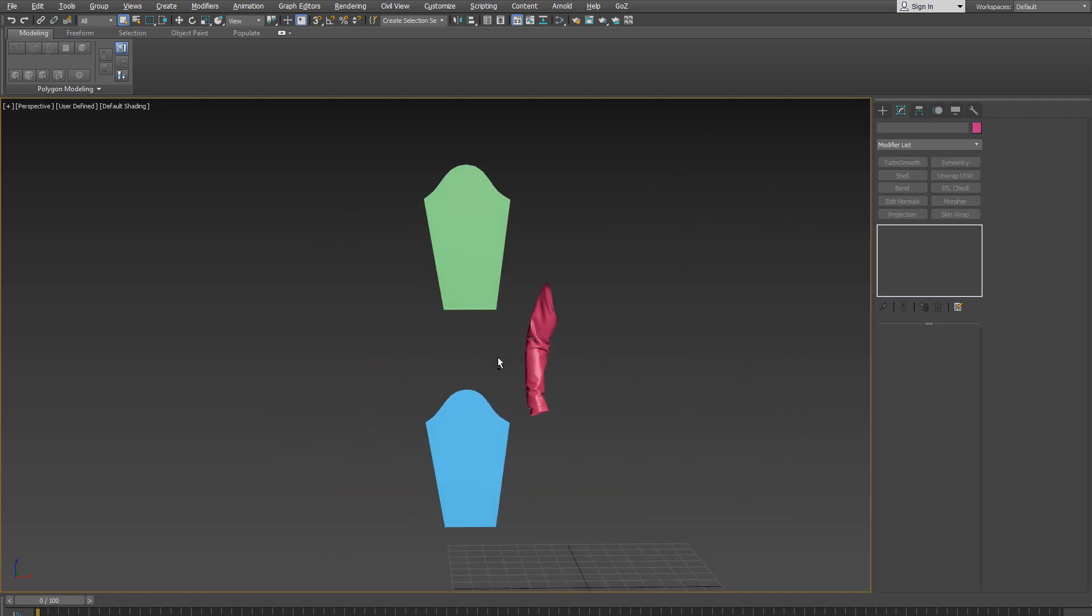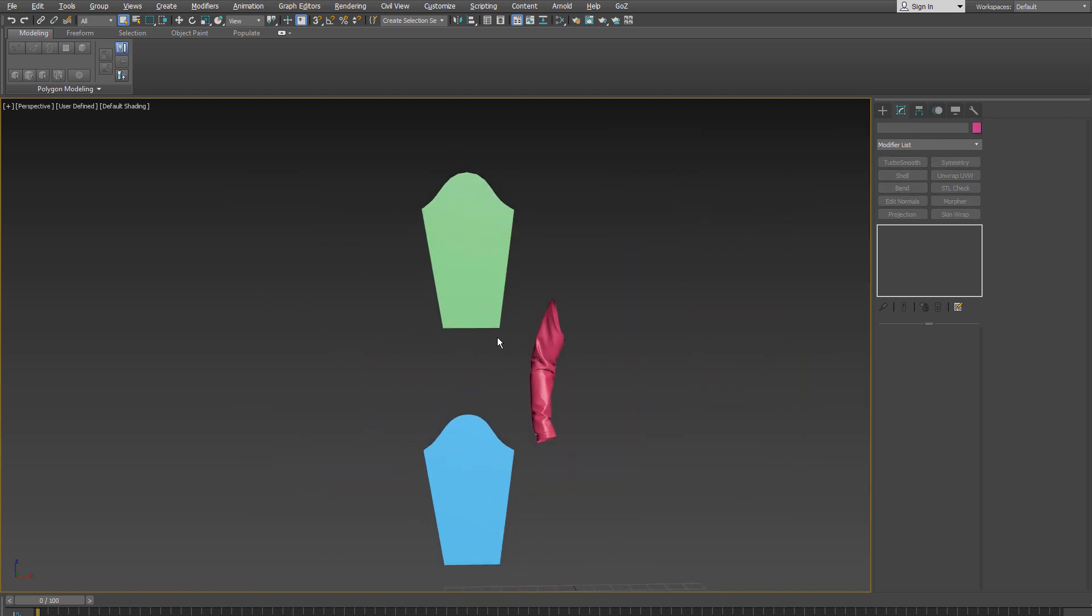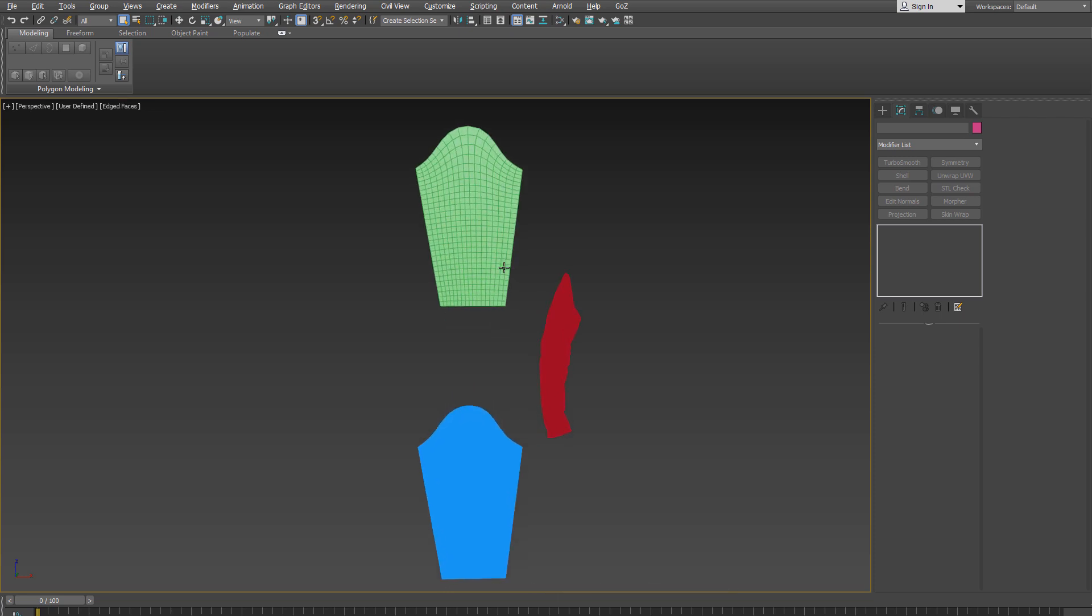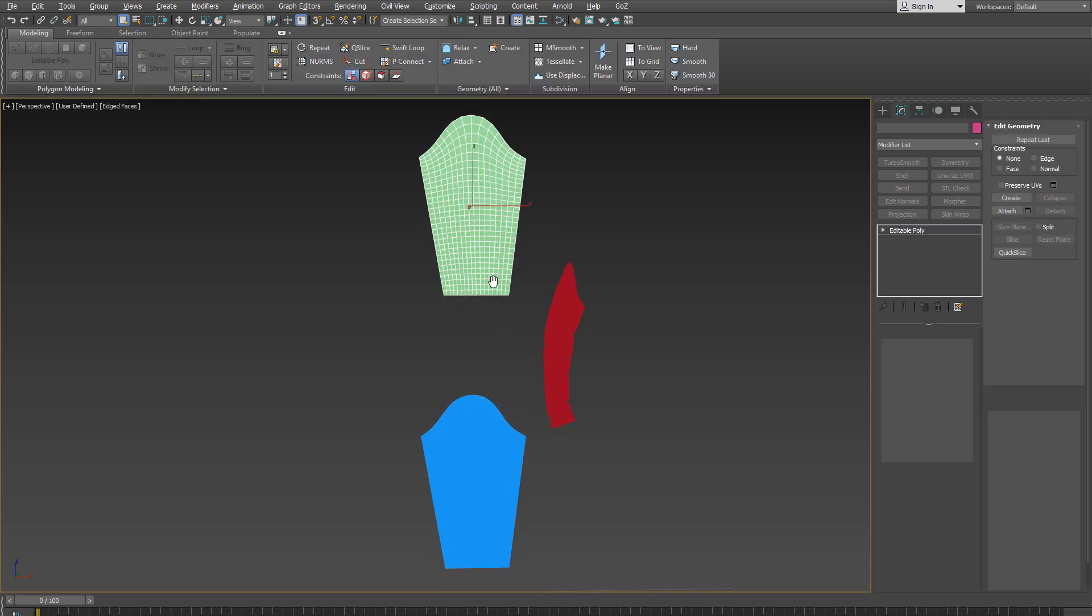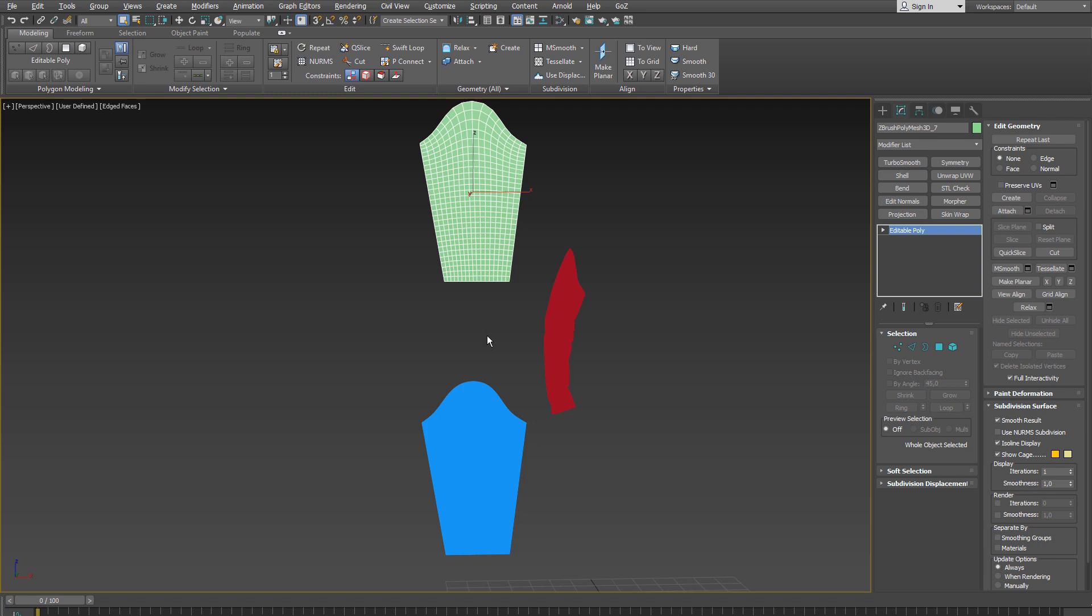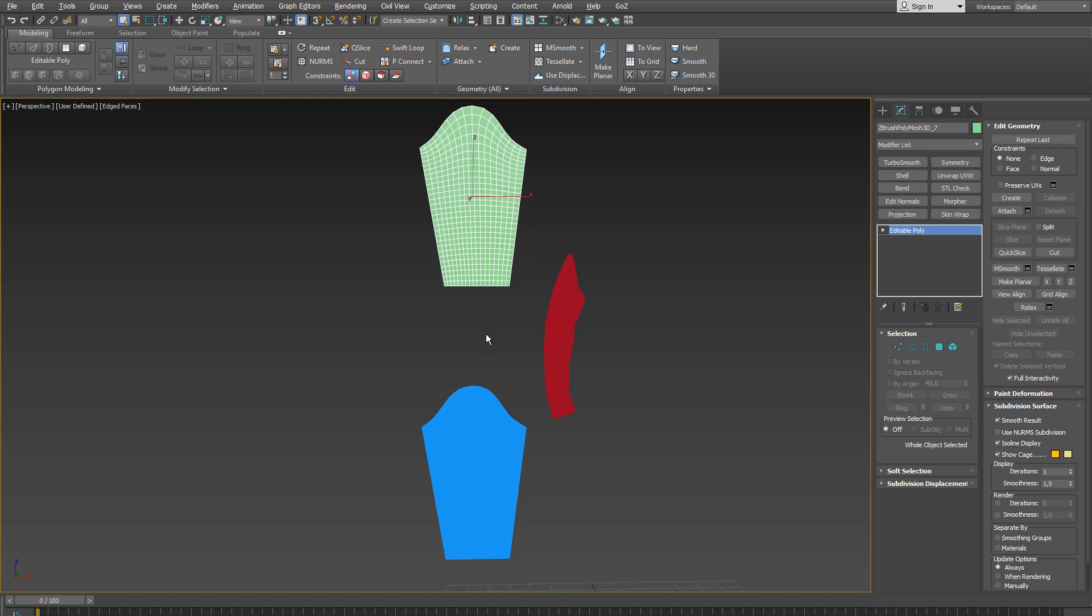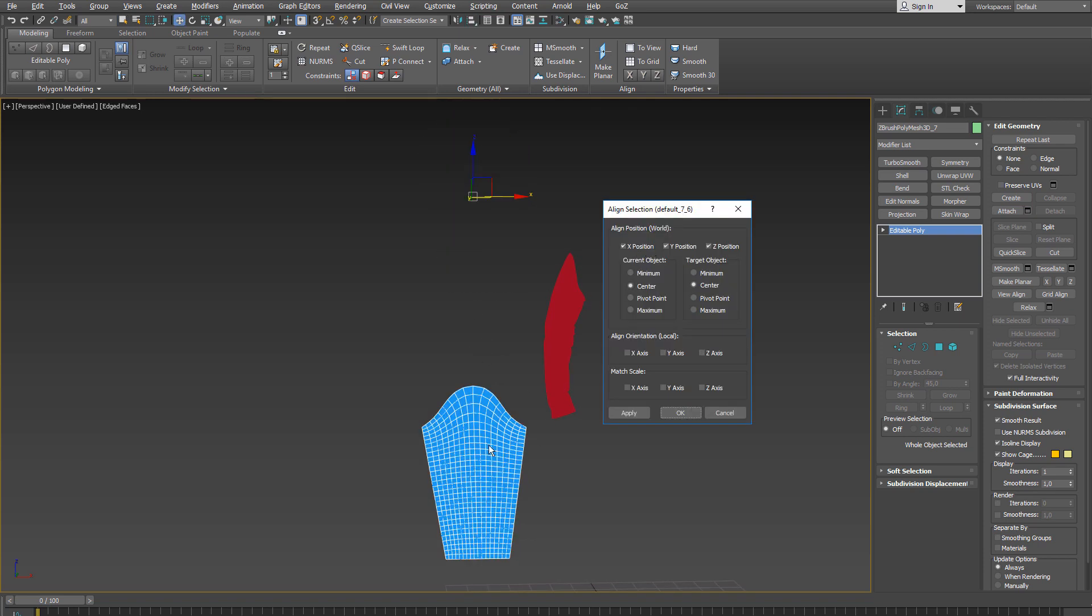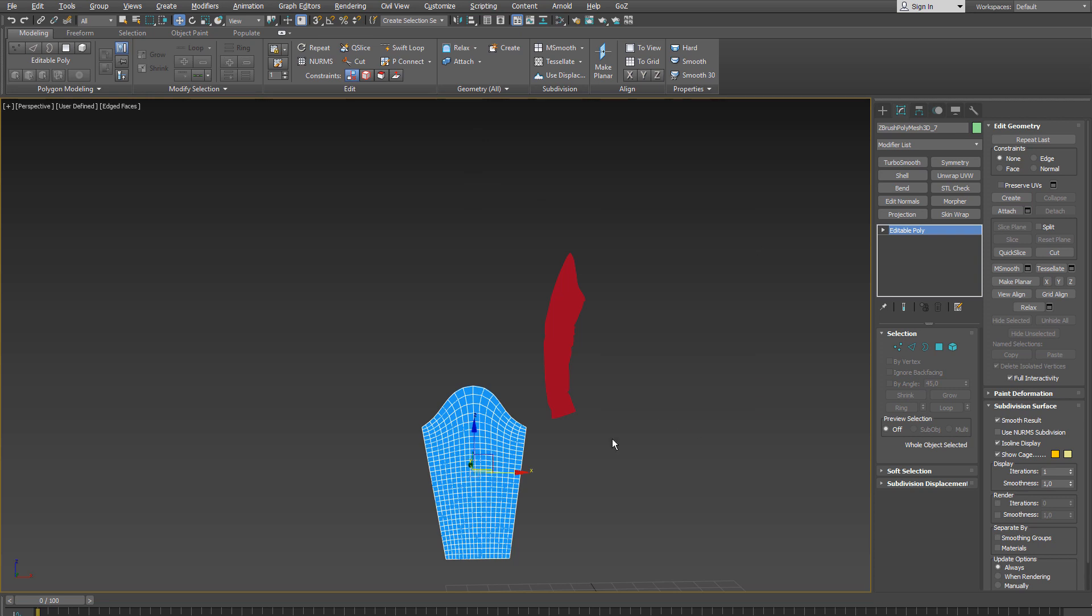And the first thing I need to do is to align the retopologized mesh with the original flat one. So I select the retopologized mesh and center align it with the other flat mesh and make sure that the x position, x, y and z position are checked. And for the current object and target object center is checked too.